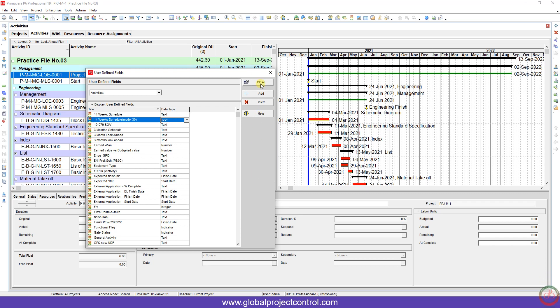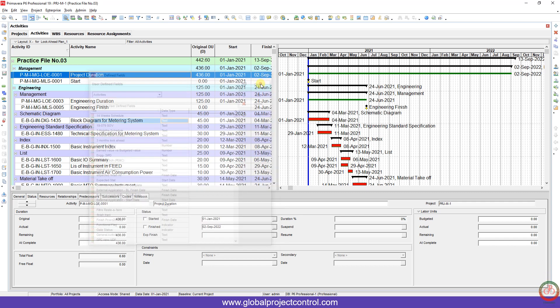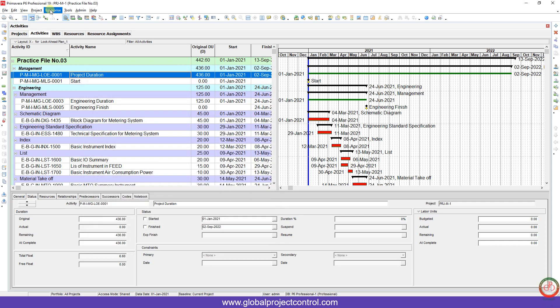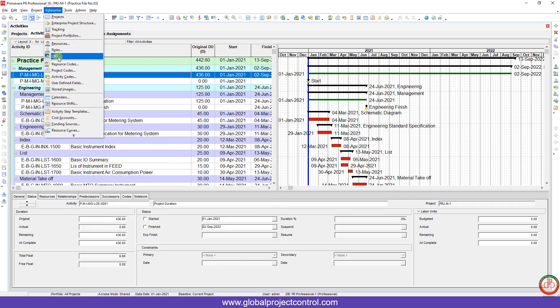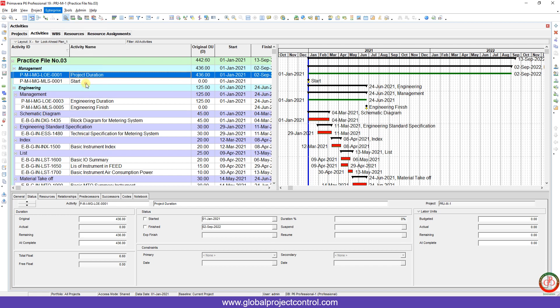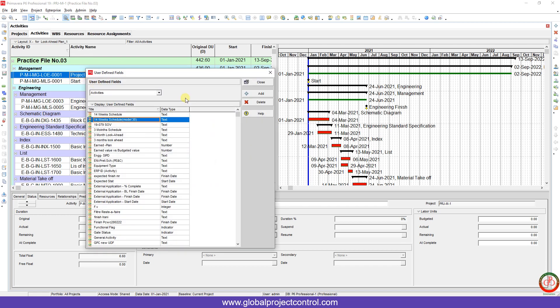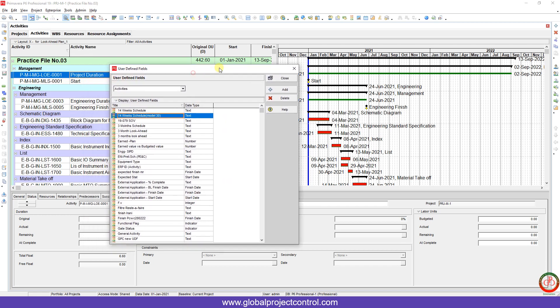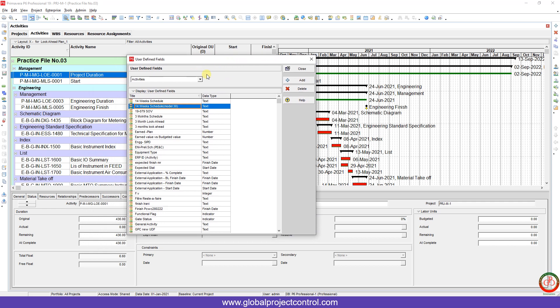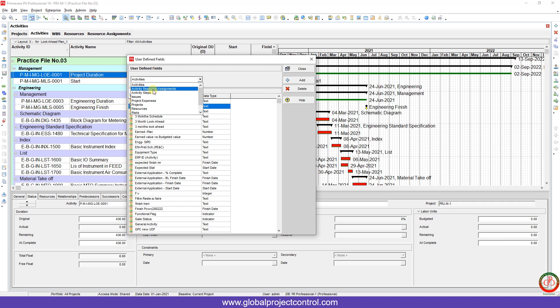If I close this dialog box and go to the Enterprise menu, you have the user-defined field here. After I click it, this dialog box pops up and I can select. I want to create a user-defined field from activities, resource assignment, or other fields.